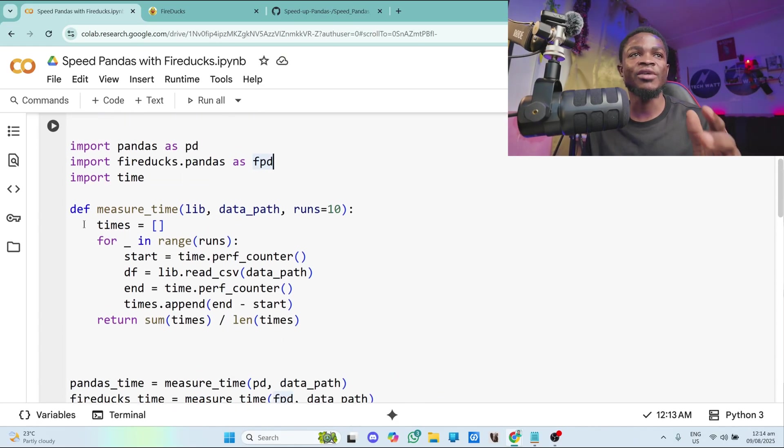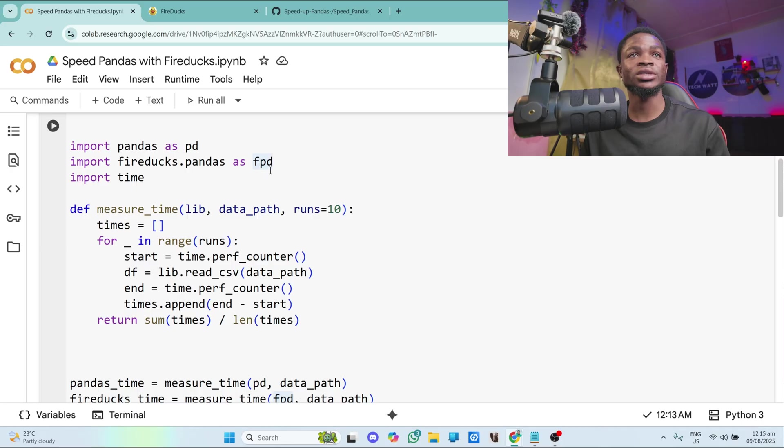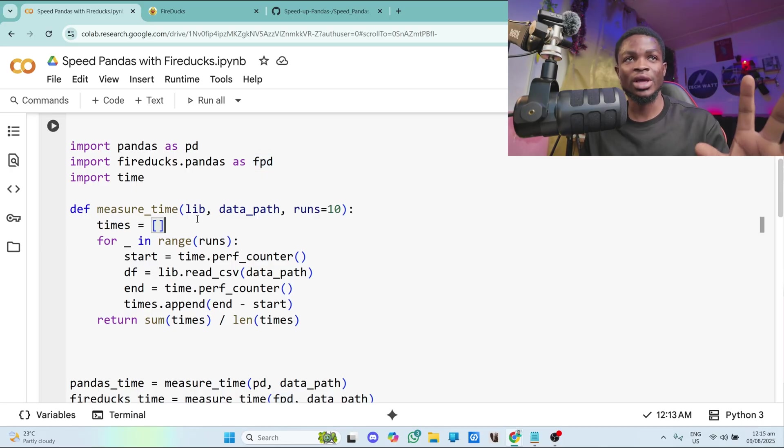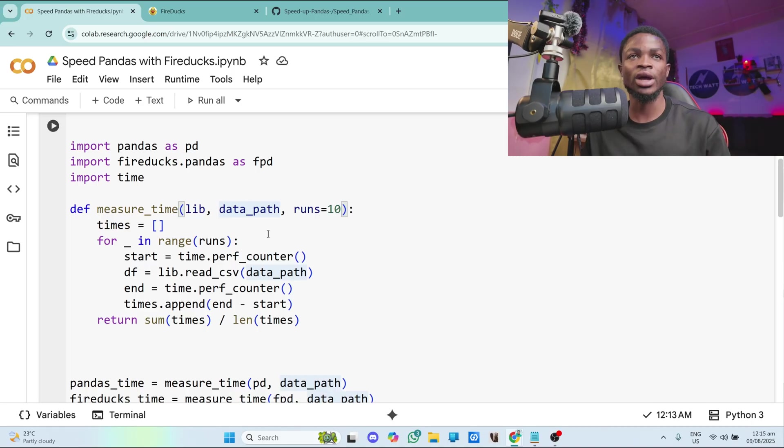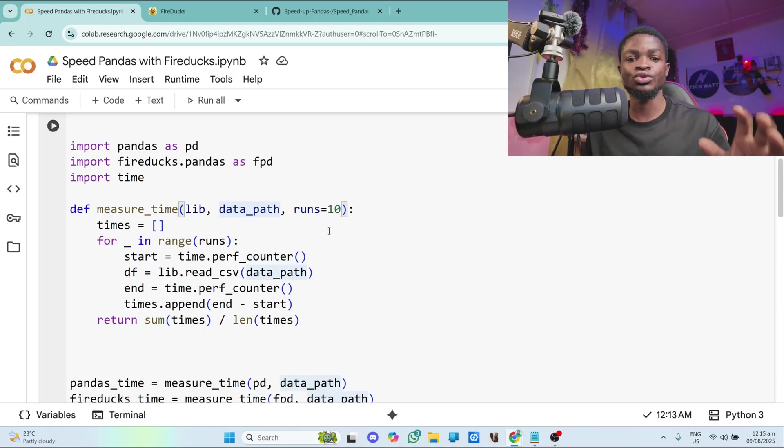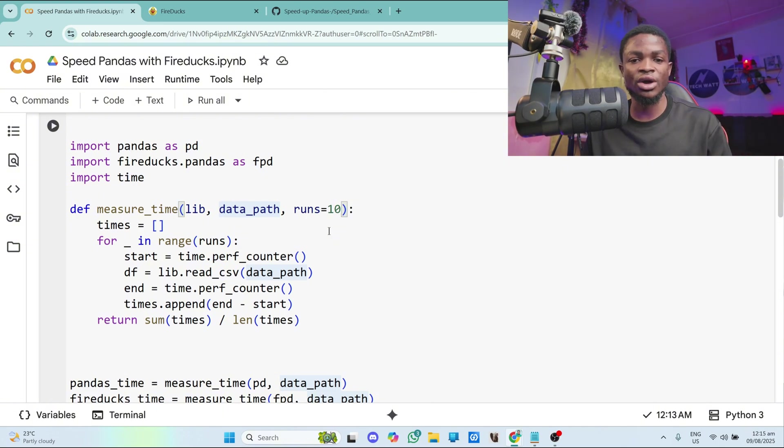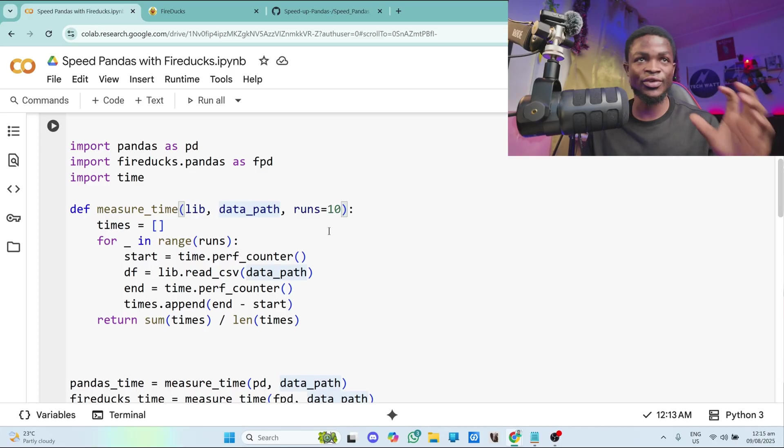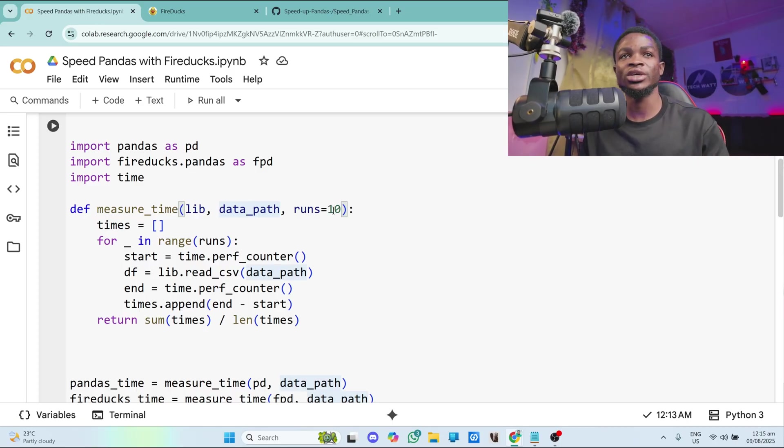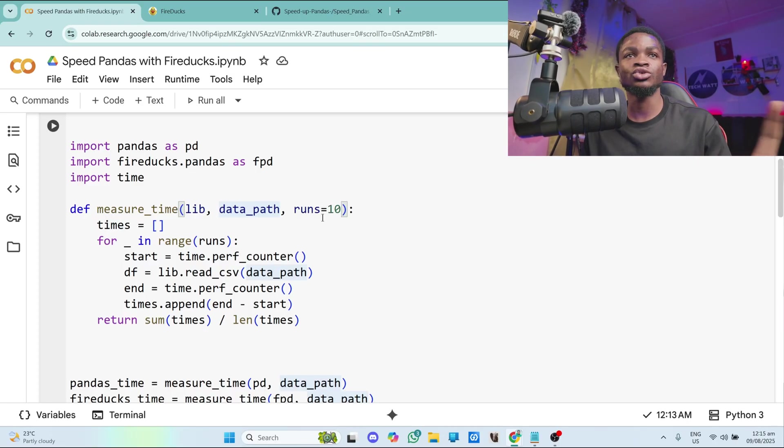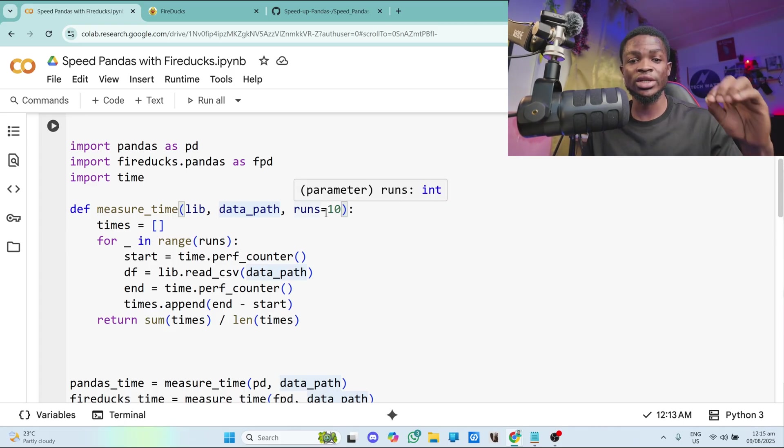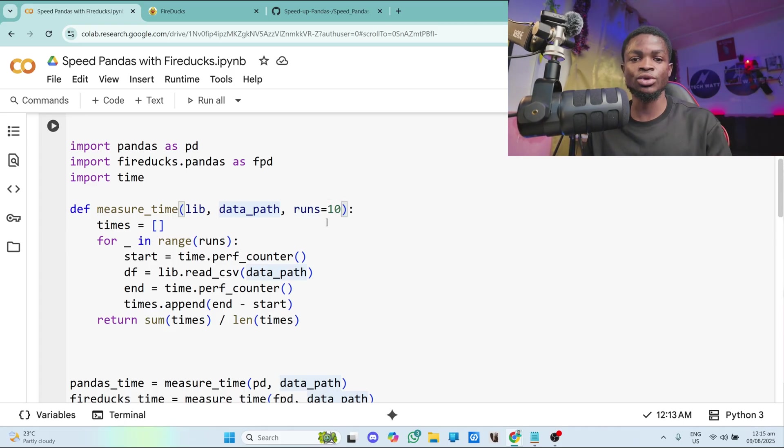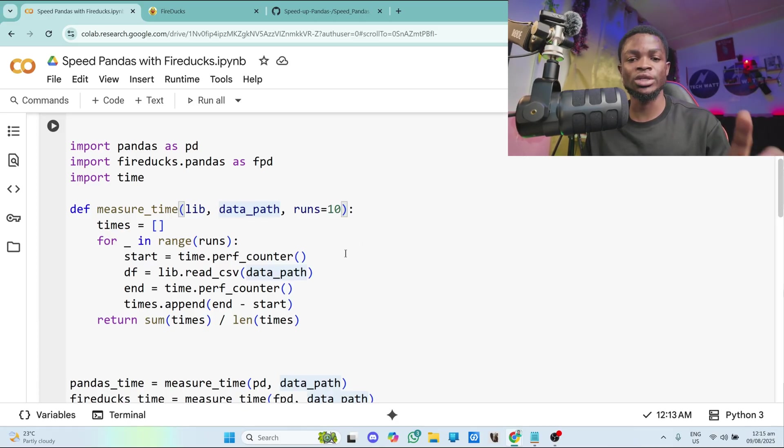So over here, I have a simple function and this function is measure_time. So it takes the library I want to use. And this library will be between pandas and fireducks. So it takes a library and then it also takes the data path, which is the path to our data. And also I have this runs variable here. I actually want to run this some number of times so that I can average it before I can say pandas is faster or fireducks is faster. I don't just want to run it once and conclude. So you can change the number to runs here. For now, I'm just running it for 10. So I run this 10 times with pandas, 10 times with fireducks, and I'll average the result and see which one is faster.